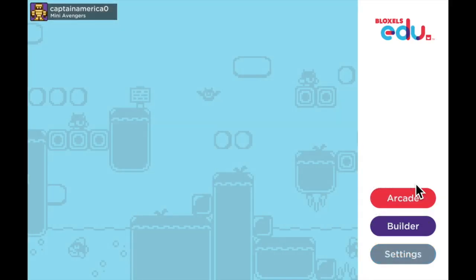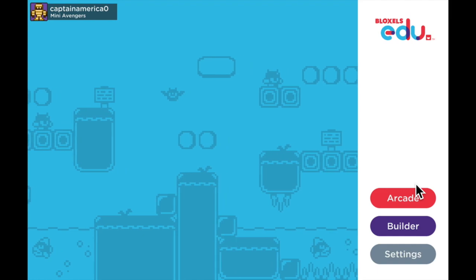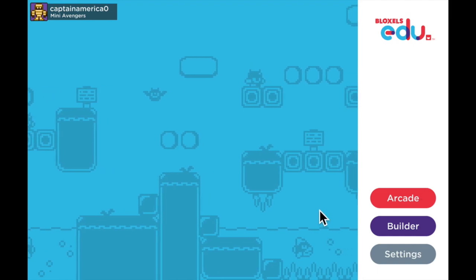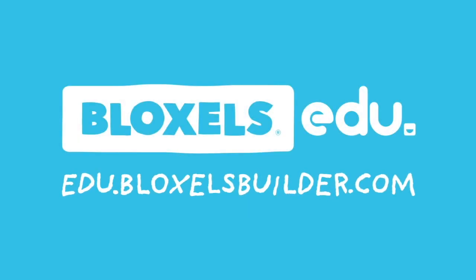That's going to do it for this tutorial. Thanks so much for watching. Have fun out there, and I'll catch you next time.